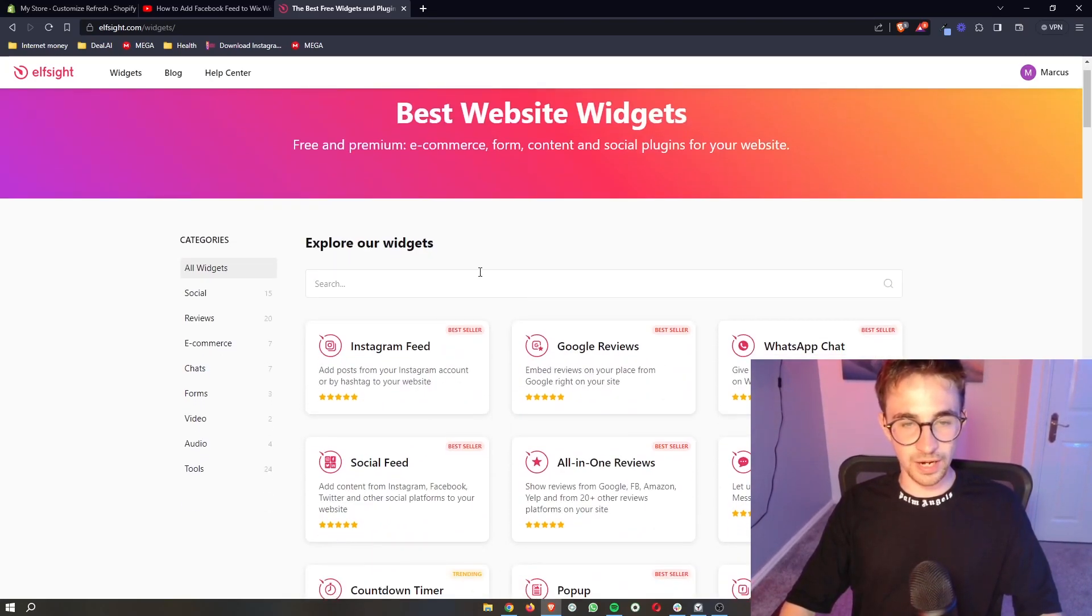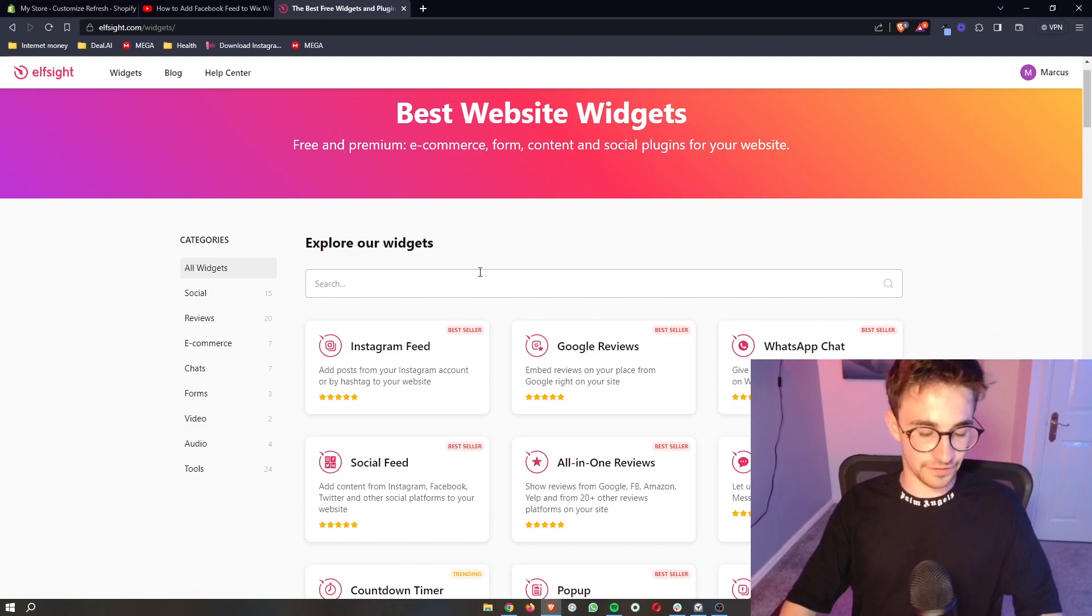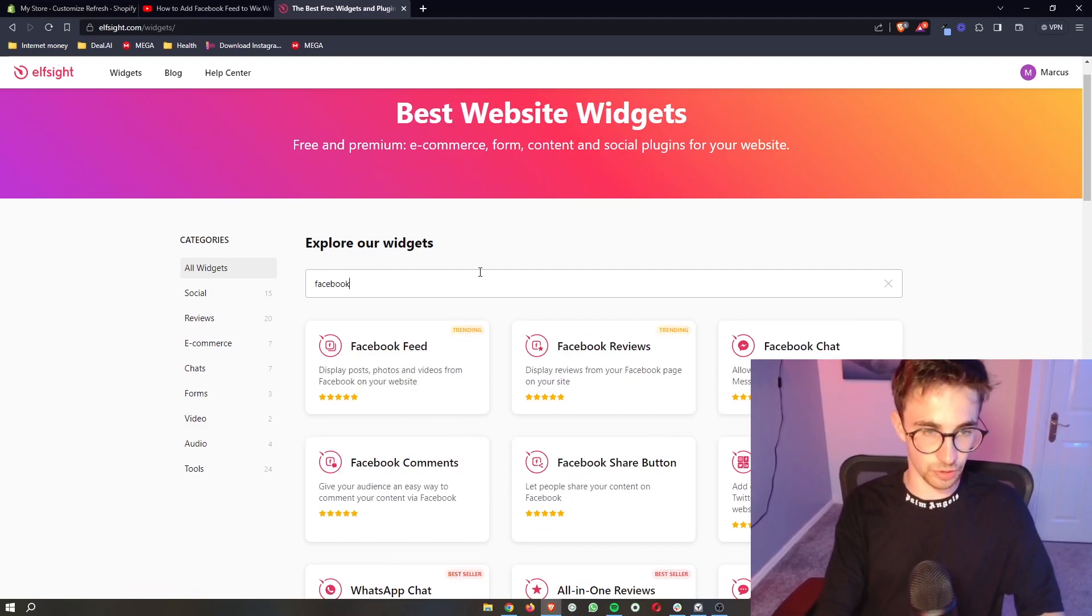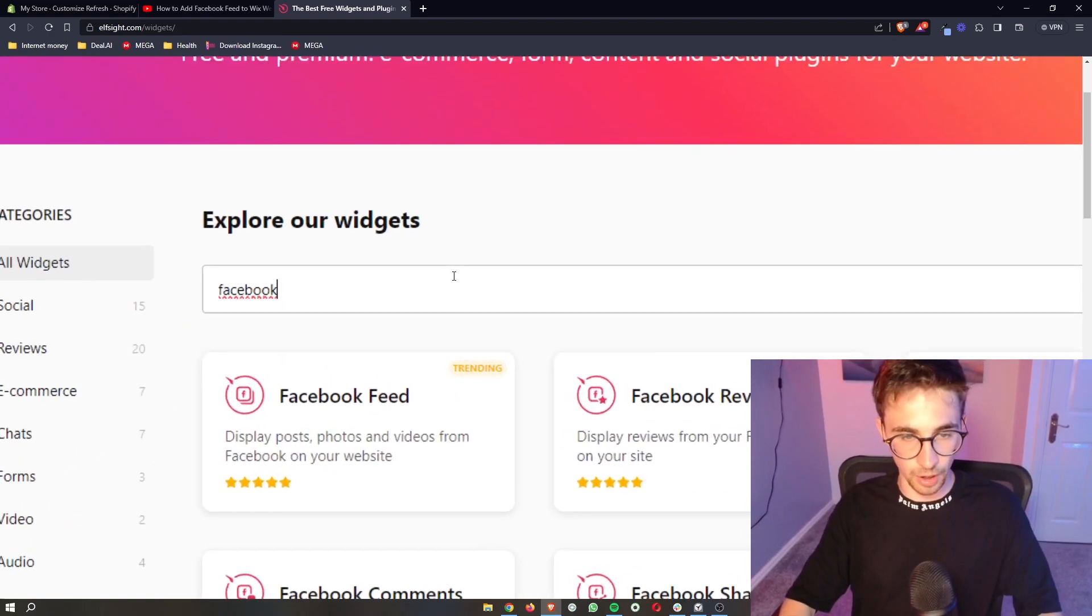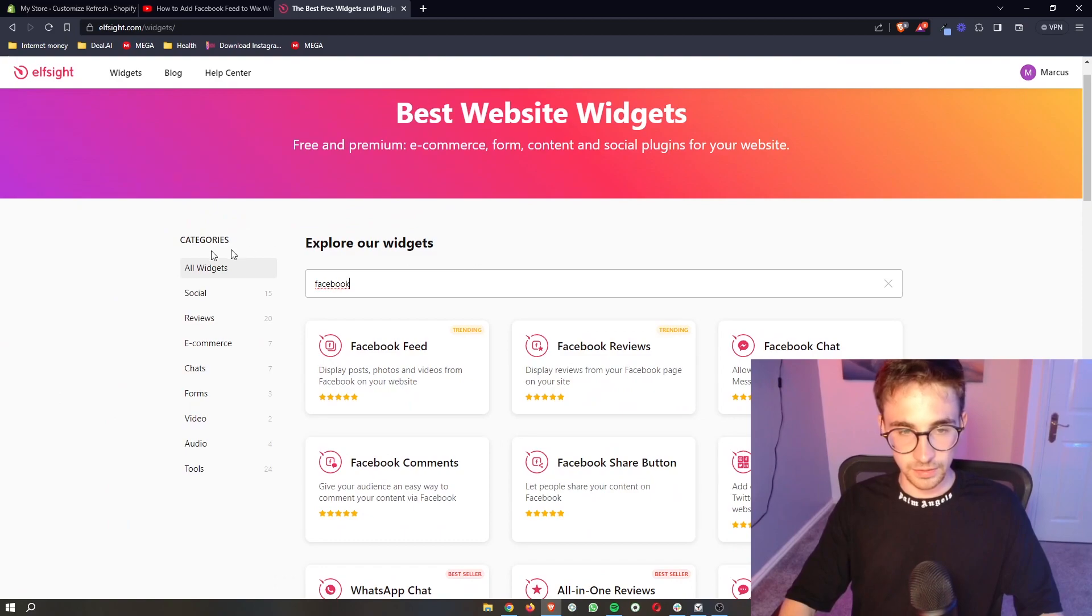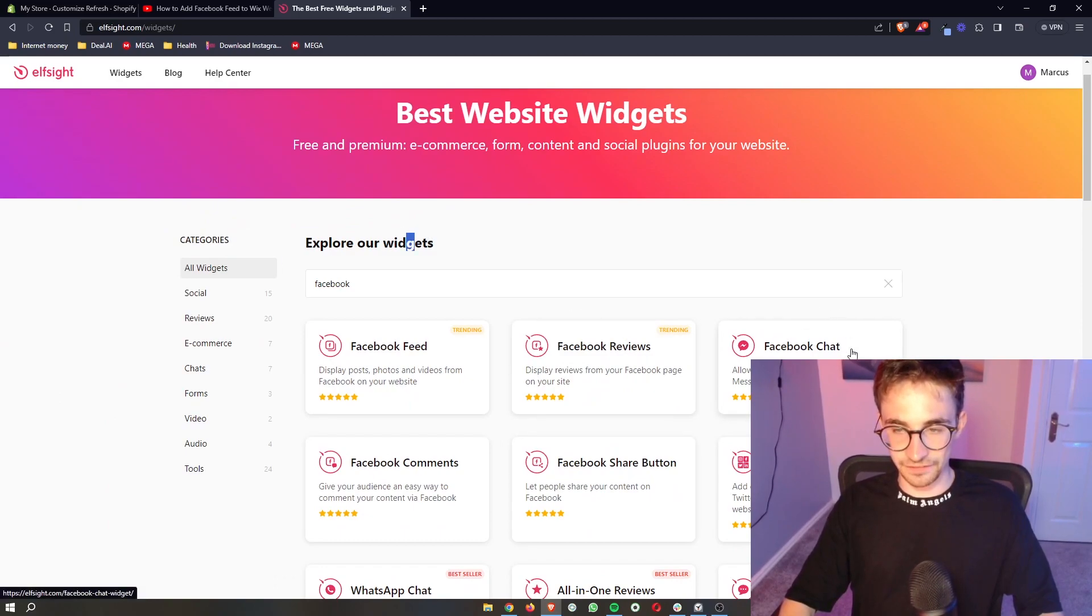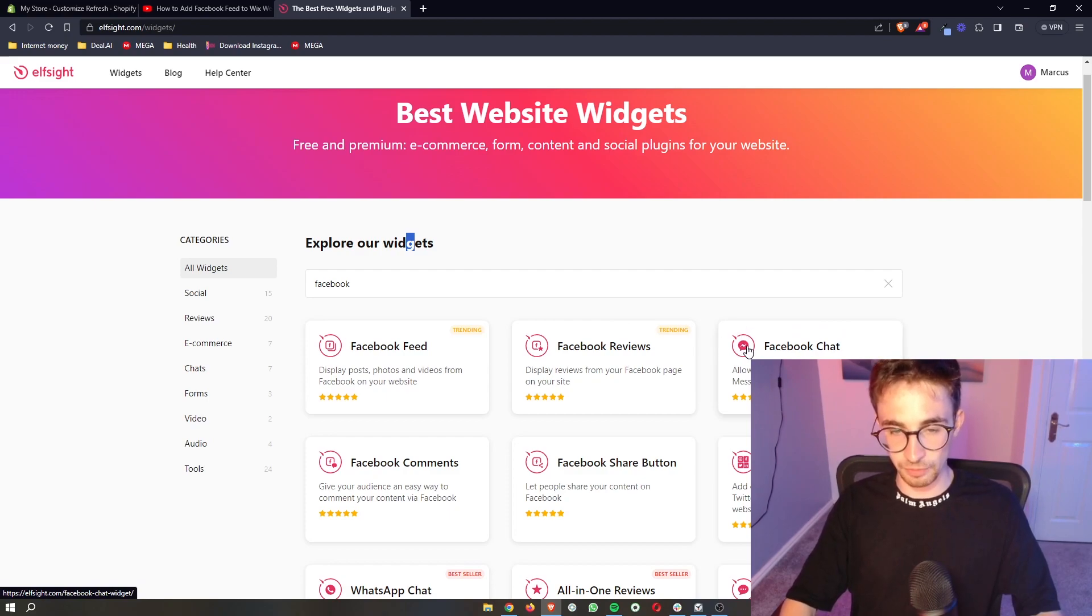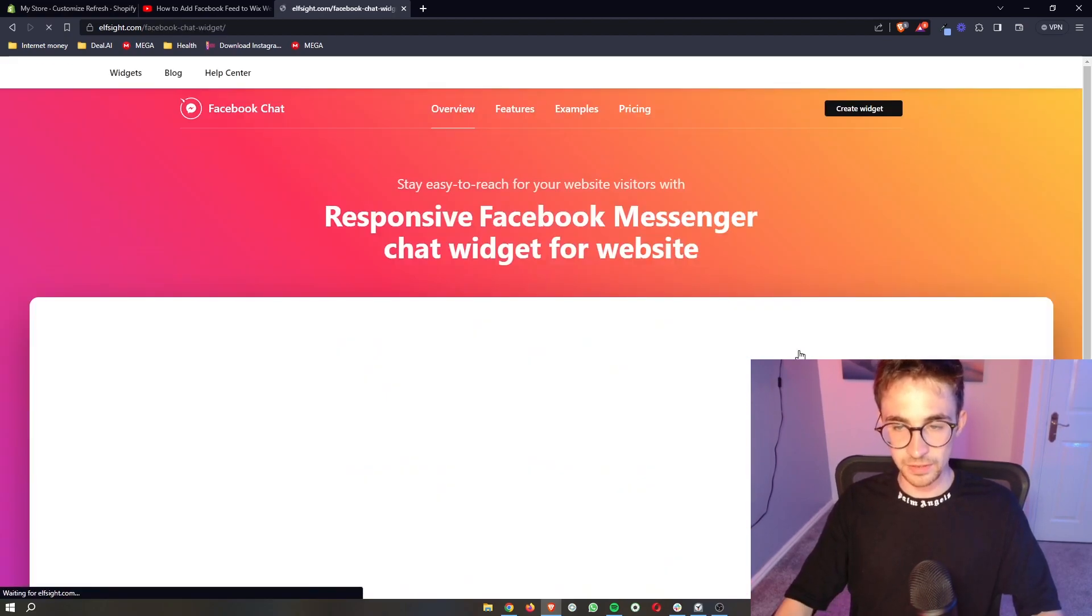However, we are interested in Facebook chat, so if you just go and type in Facebook in this top bar, you can see that it will bring up the Facebook chat right here.